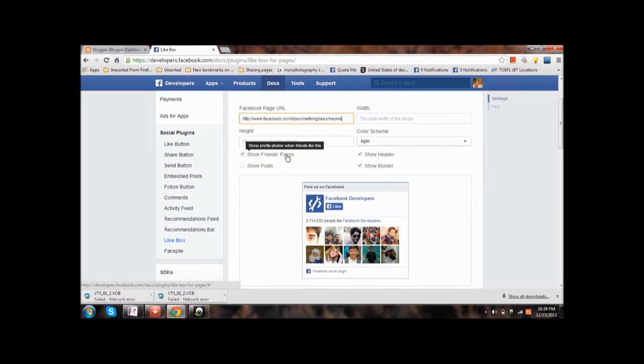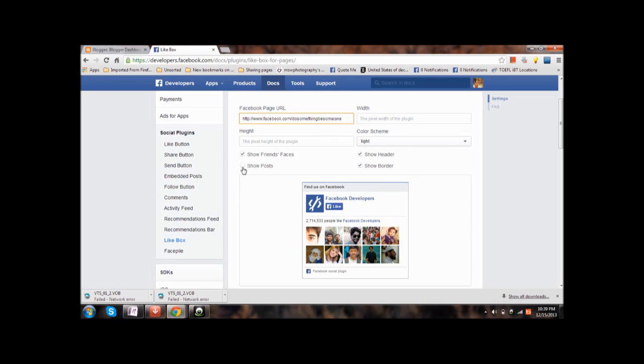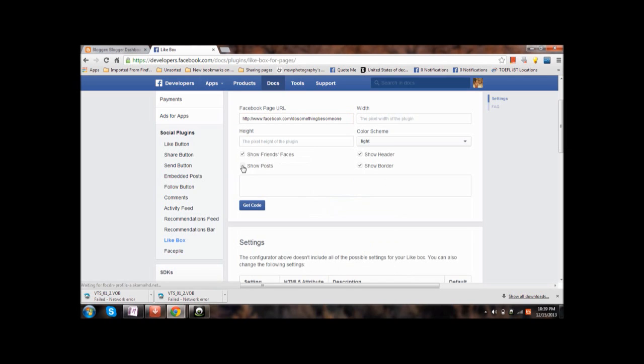Now choose whichever options you want, check the boxes whichever you want. If you want to show the faces then check this box. This is the header, this is for border, and if you check this box it will also show the posts. Let me show you how it looks like.